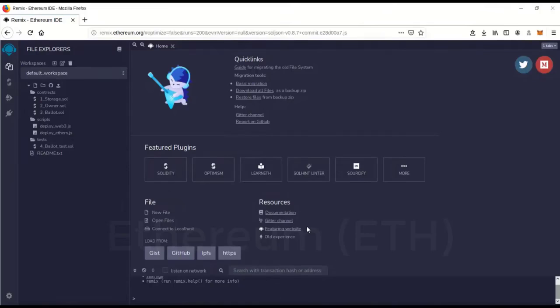Hello, my fellow people. Today I'm going to show you how to commence a flash loan on the Ethereum network.